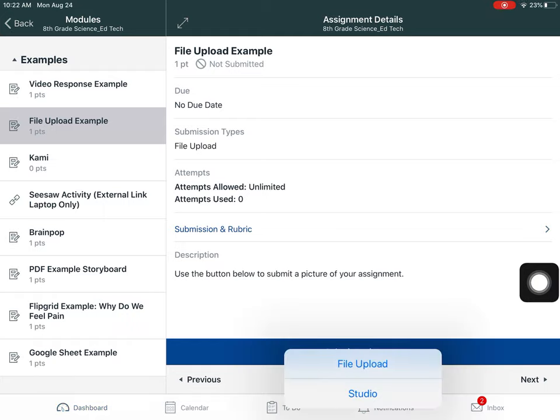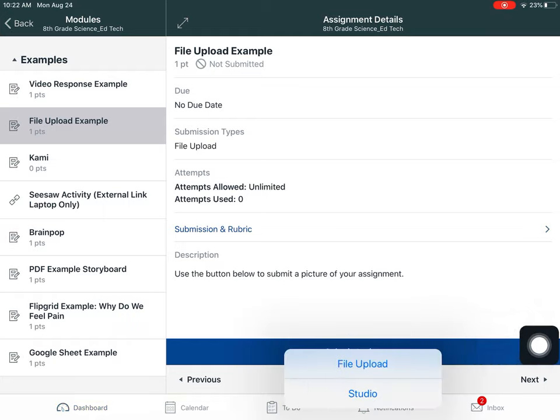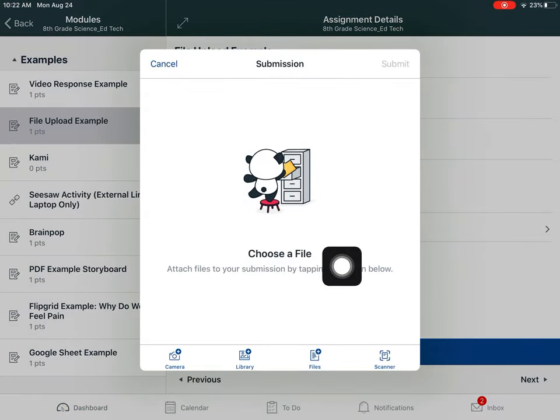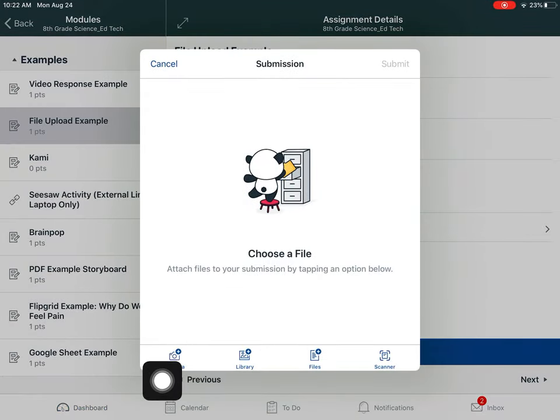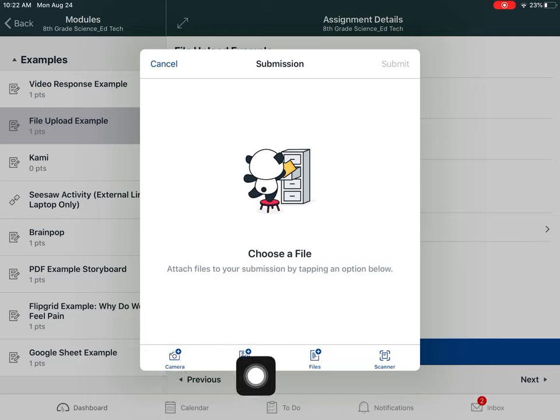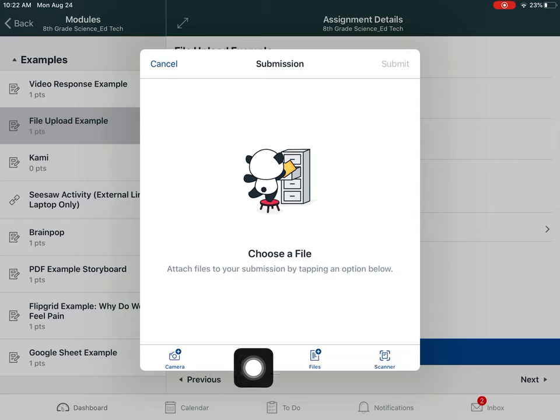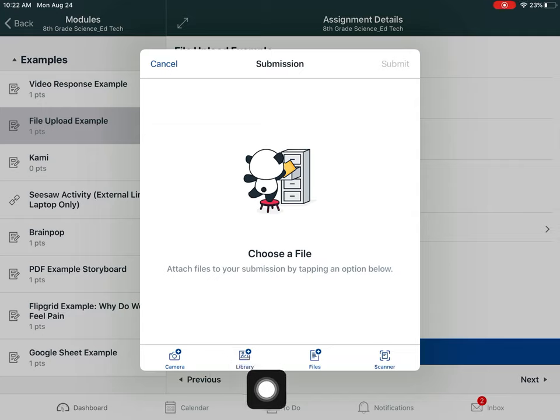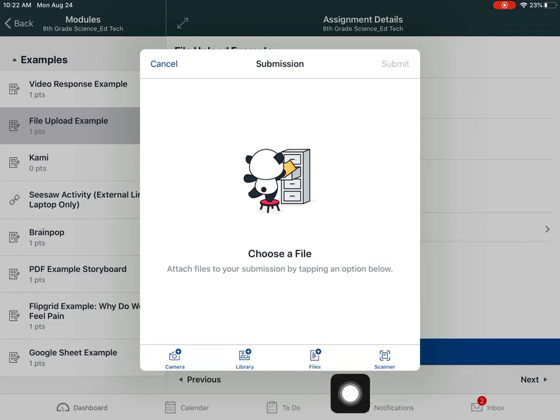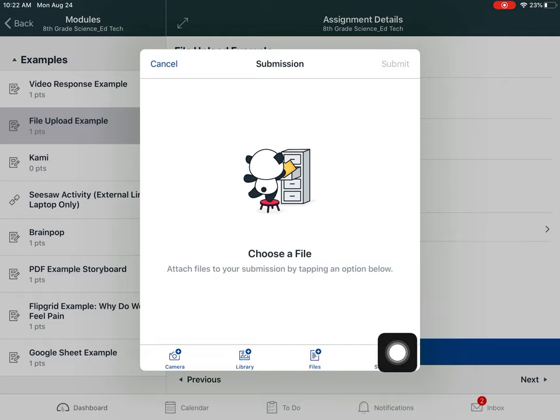I'll click Submit Assignment and use file upload. When this comes up, I can press the first icon to pull up the camera and take a picture. Library goes to my camera roll to grab a picture from there. Files displays the files on my device, and last I have Scanner.